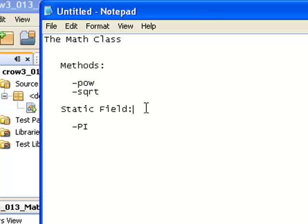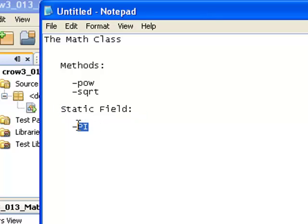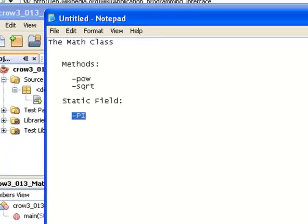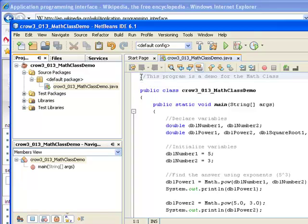Today we're also going to be using what's known as a static field, and we're going to be using the pi static field with the math class. So let's go ahead and jump in to NetBeans.